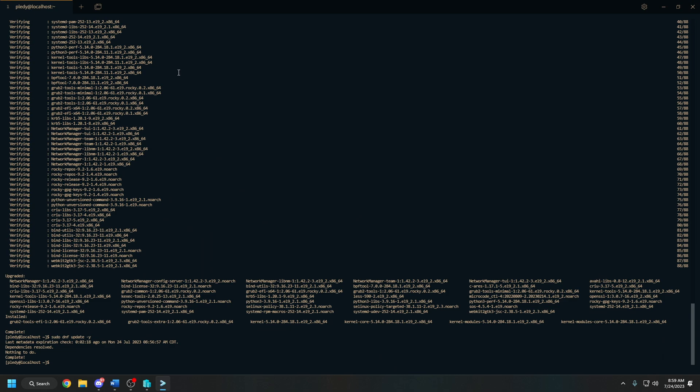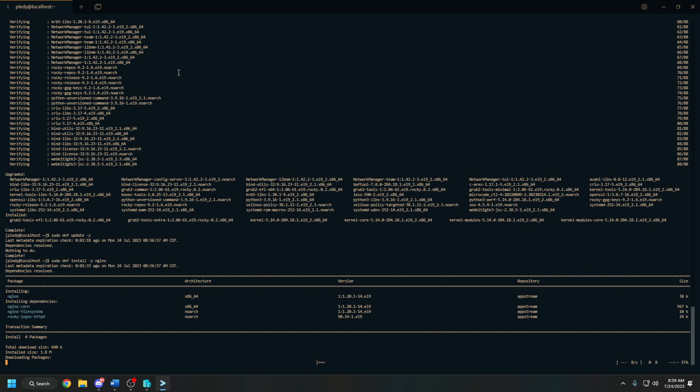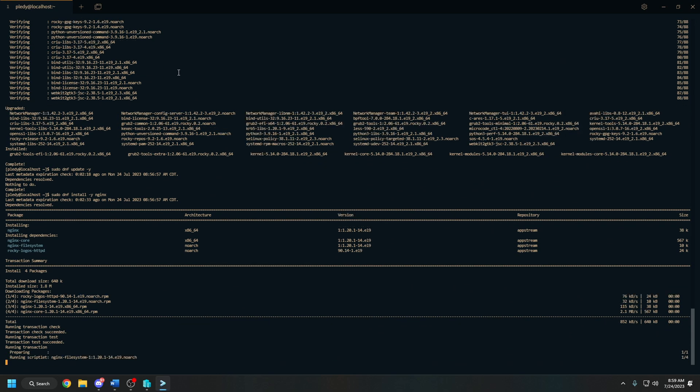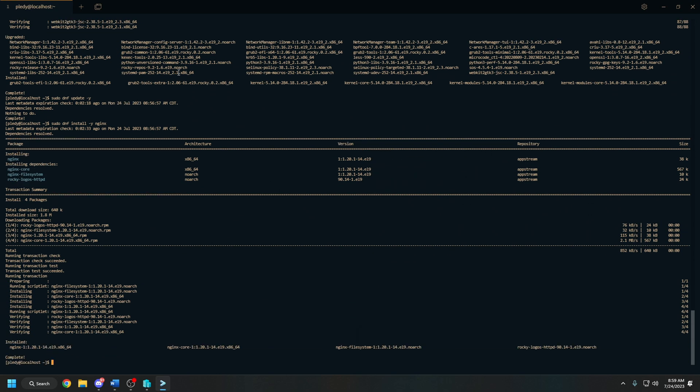Let's move on to the installation of nginx using the command sudo dnf install -y nginx. That should be a pretty quick one. Now that nginx is installed, let's start it and enable it to run at startup.